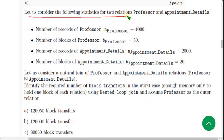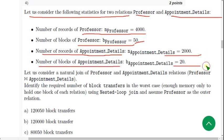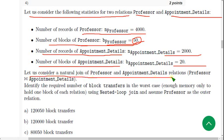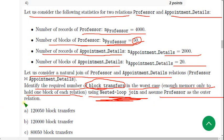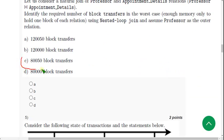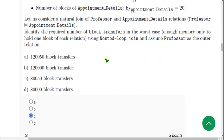Question 4: Consider the statistics for two relations — Professor (4000 records, 50 blocks) and Appointment Details (2000 records, 20 blocks). For the natural join in the worst case using nested loop join with only enough memory to hold one block of each relation, with Professor as the outer relation, the probable answer is option C: 80,050 block transfers.